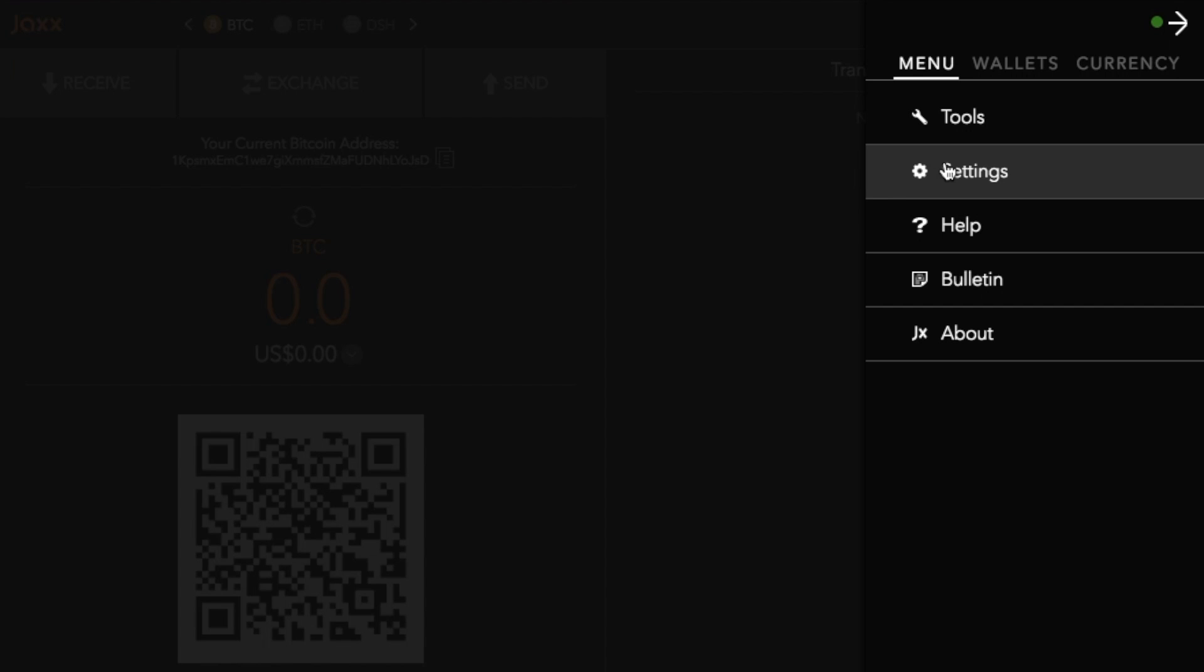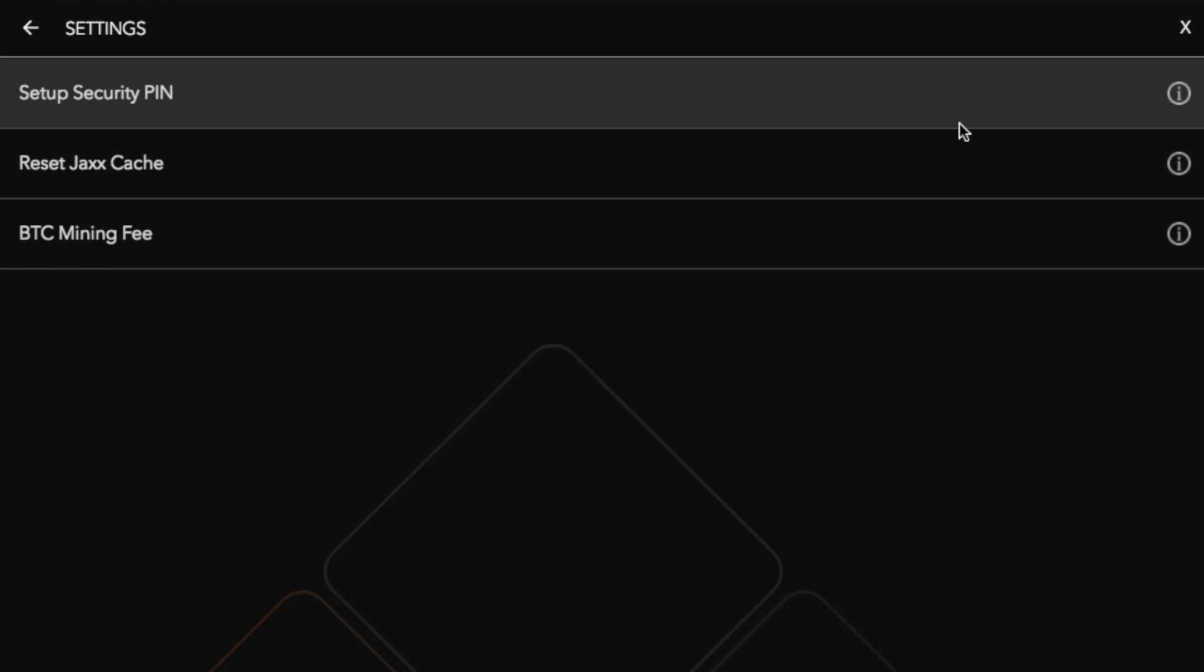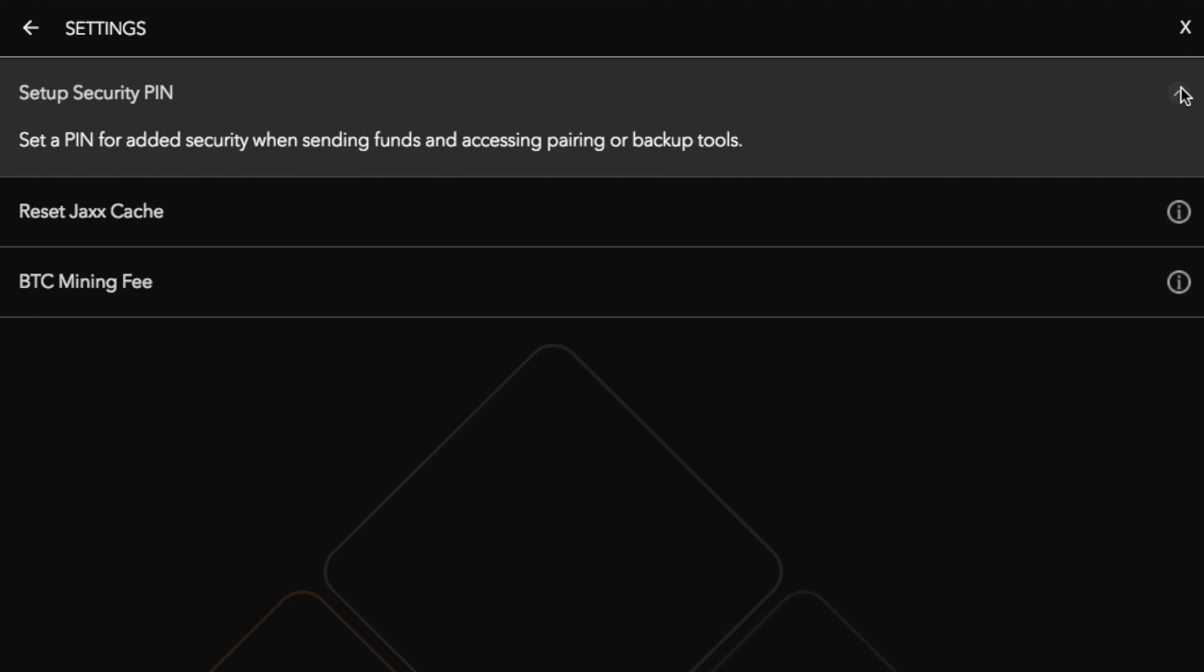If I just take us through to the settings in here is where you can set up a security pin. Now by default with the Jaxx wallet there isn't a username or password. It is something that is a little bit of a drawback or a negative about the Jaxx wallet in my personal opinion. So you will really want to set up a security pin so that it does give you that extra level of security. You can go through and set a pin for added security when sending funds and accessing pairing or backup tools.